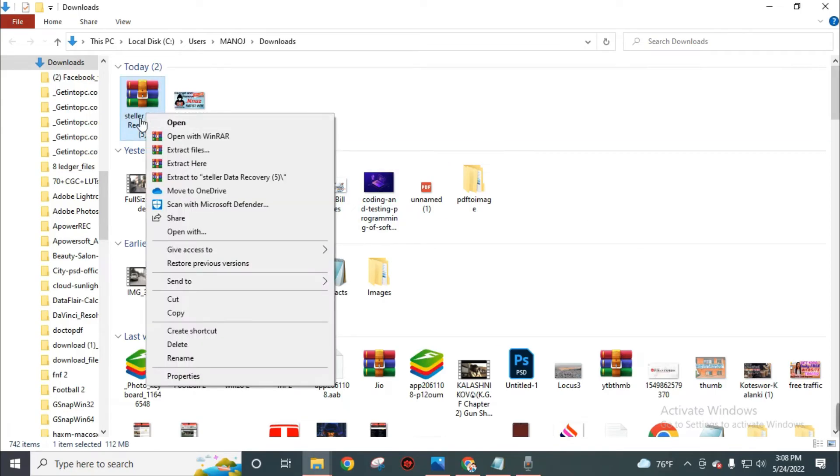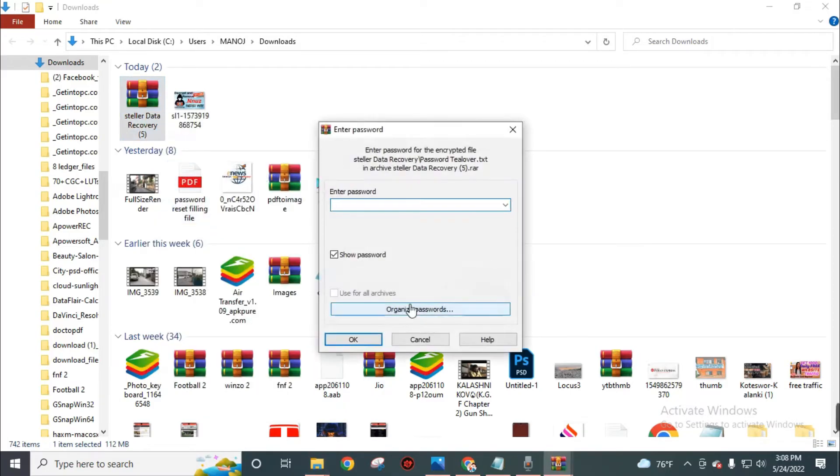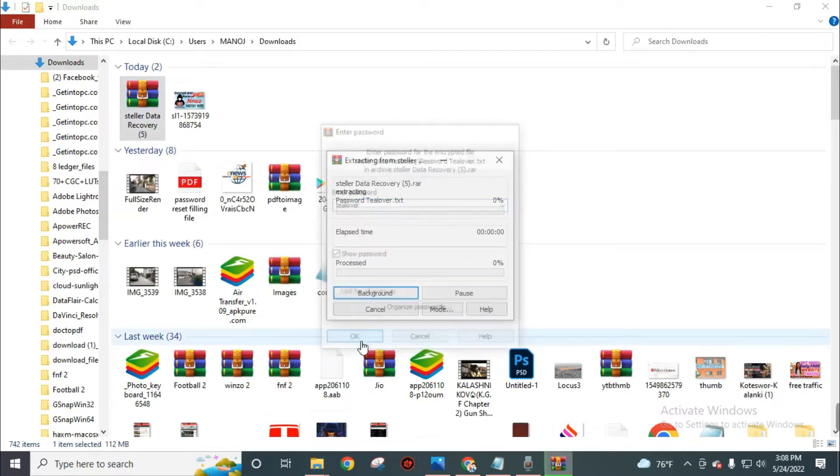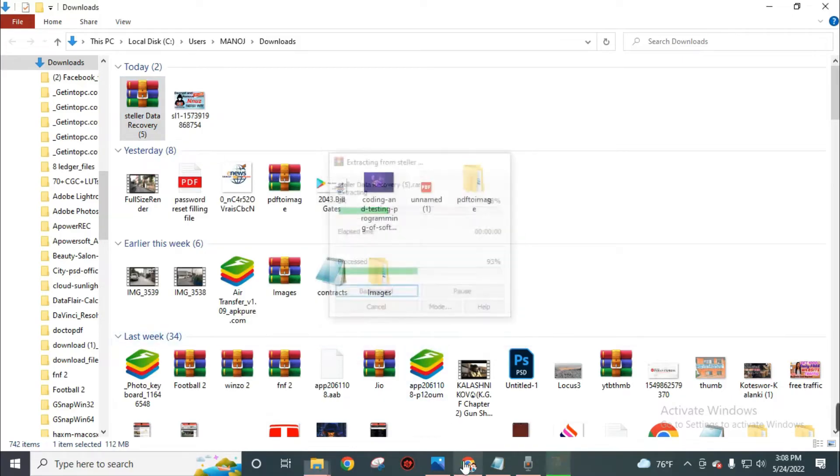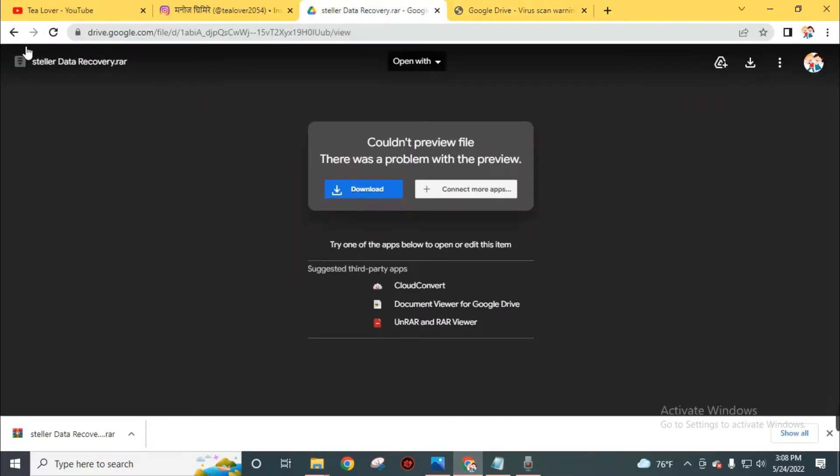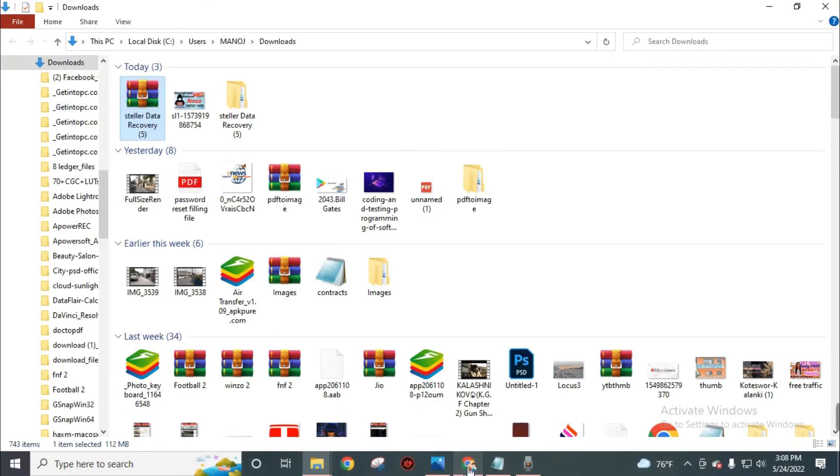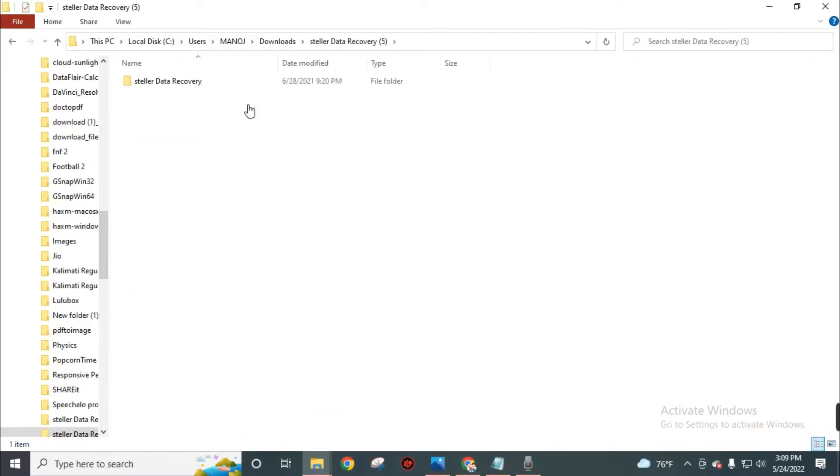Now extract this RAR file. Use tlover in a small letter as a password. You will find this password in this blog also. Use this tlover in small letters as the password. After successfully extracting this folder, open this folder.